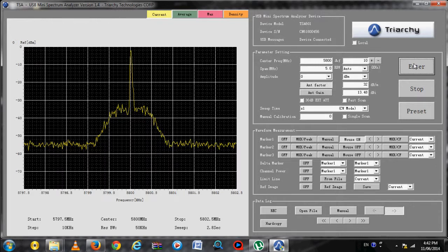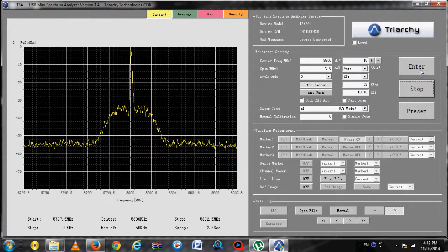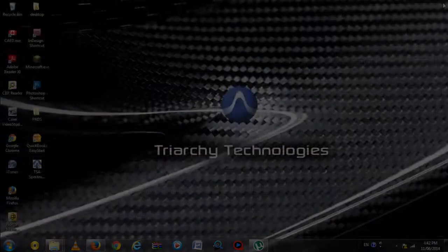This concludes this instructional video for TSA USB Mini Spectrum Analyzers. Thank you for choosing Triarchy Technologies.